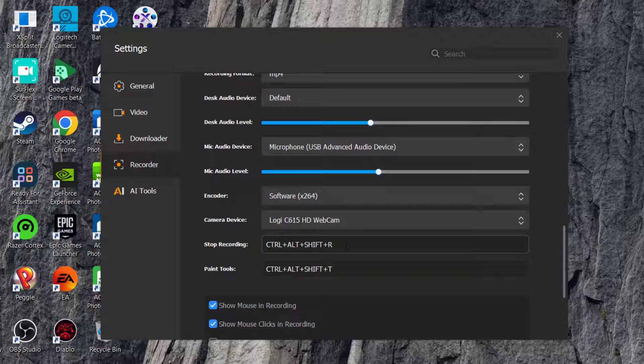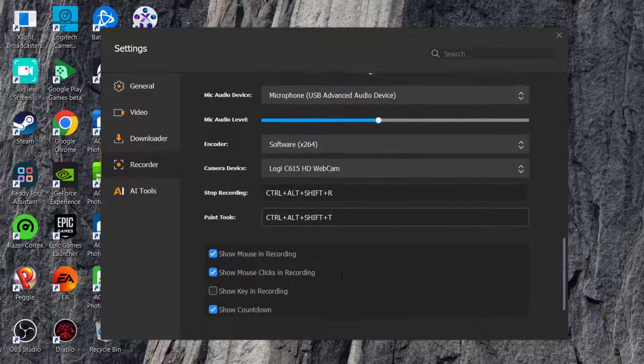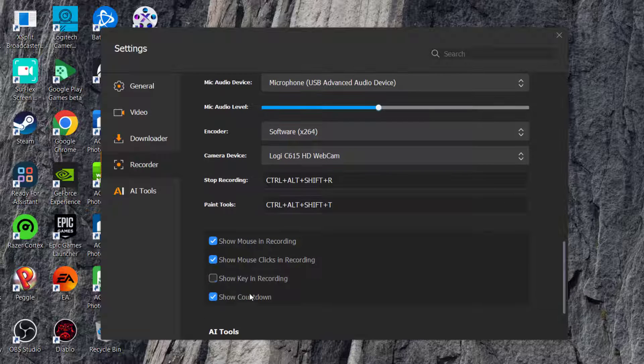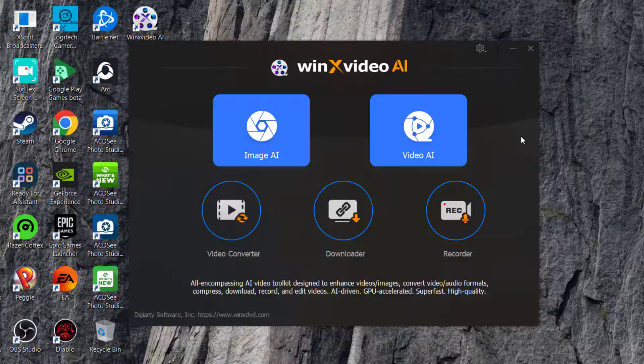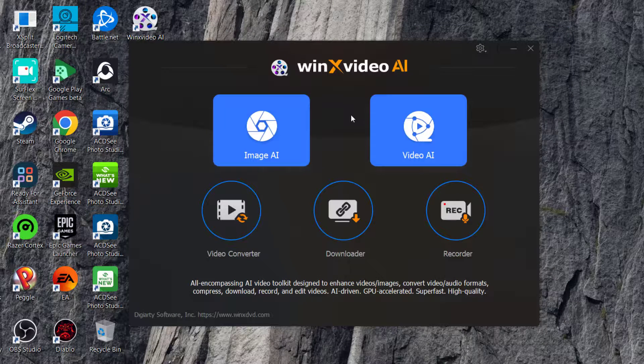You can also adjust the audio levels and preferences, change the key bindings so you don't have to worry about changing too much. The AI tools, I just leave the way it is. You can also clear your cache.